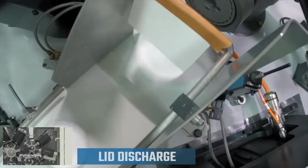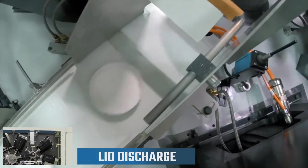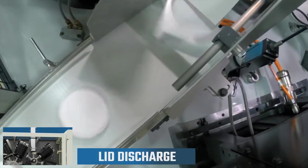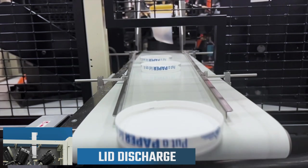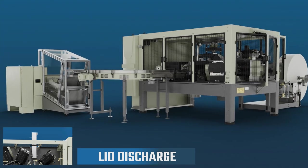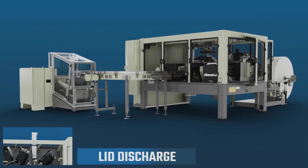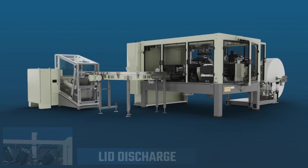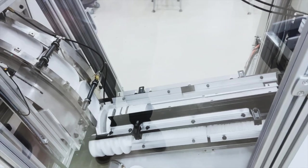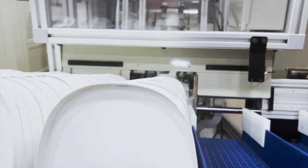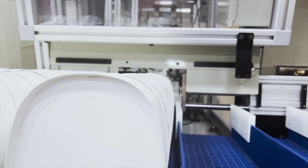Once the final forming takes place, lids are discharged from the machine onto a conveyor system. The LS100 lid stacking machine is also available to ensure lids are properly counted and neatly stacked for storage.